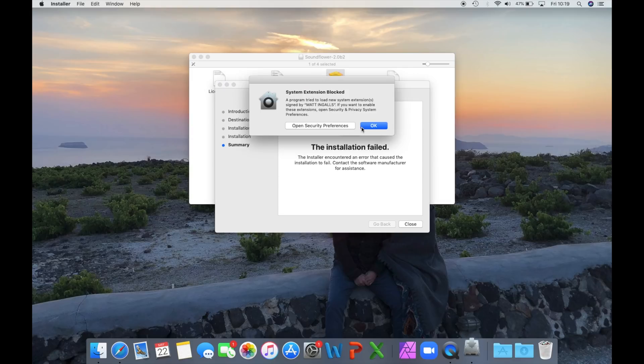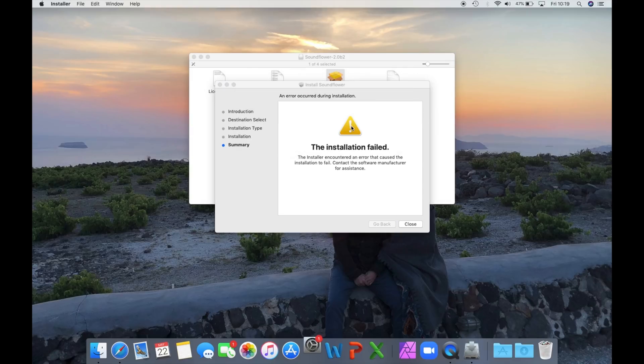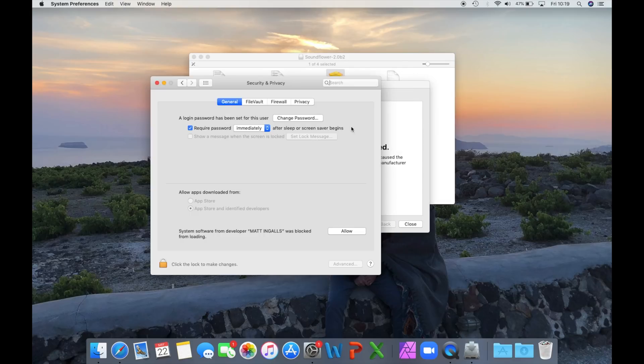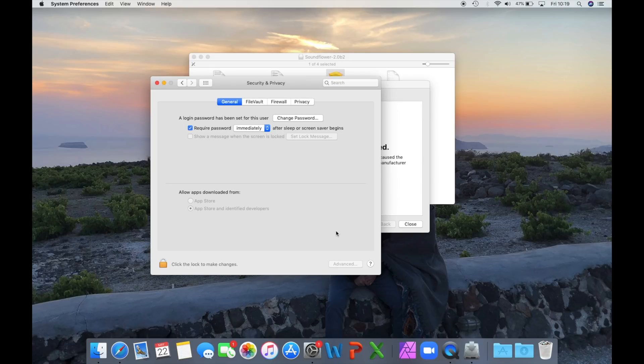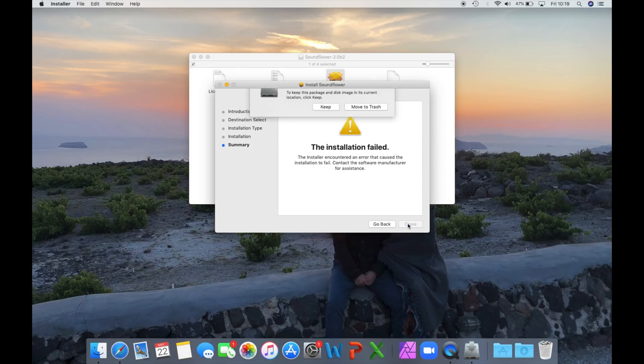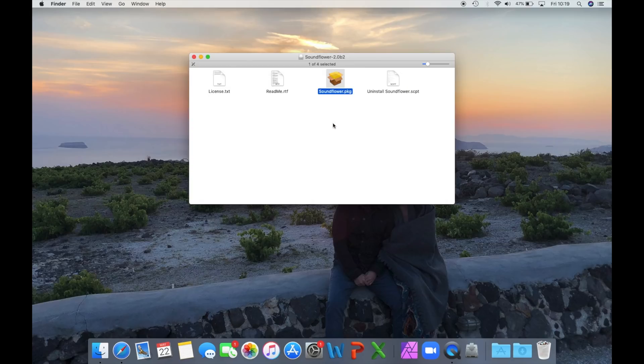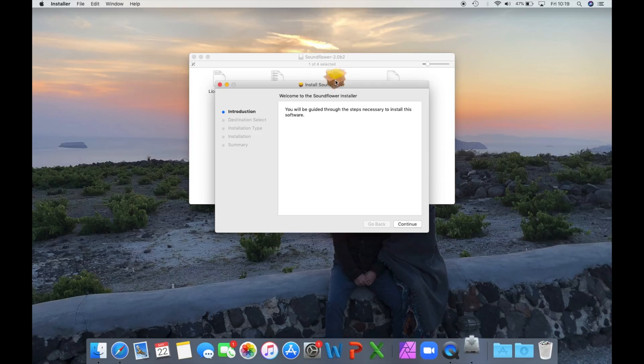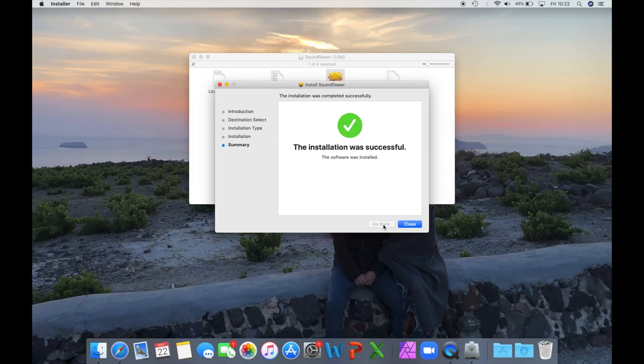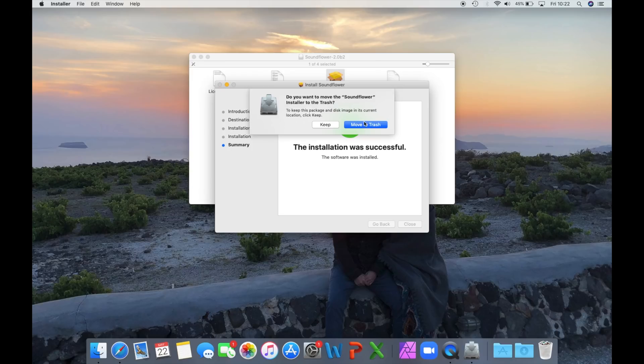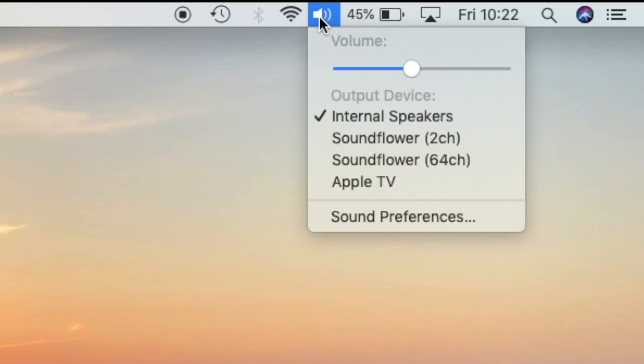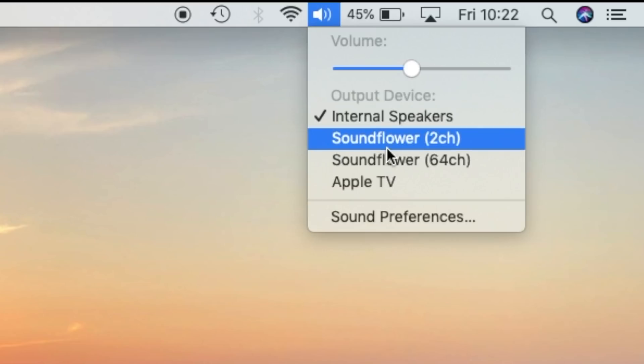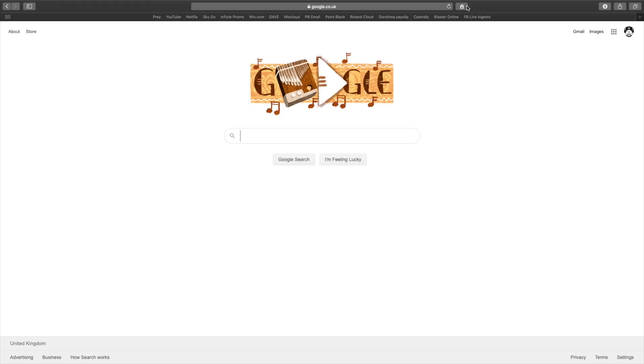So it says it's failed, but it did come up with a box to then allow Matt, whoever Matt is. Okay, keep it, and then we're going to reinstall it, and it will be successful the second time. You can see it's not in there at the moment, but now we've allowed Matt. We can just reinstall it, and success. Move that to Trash, and then you can see at the top that it's there.